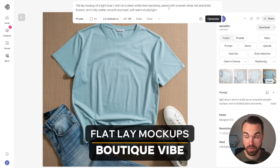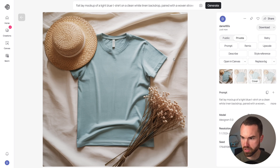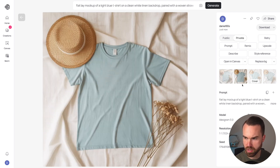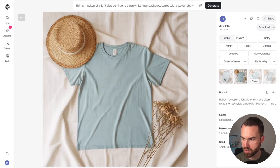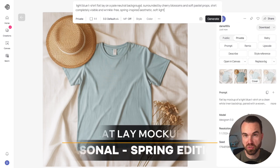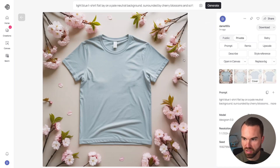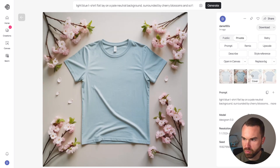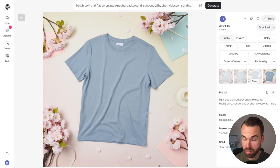Next is the boutique vibe prompt — we get a straw hat, dried flowers, and the t-shirt on a backdrop, which looks quite nice. For print-on-demand I'd choose the first or second result. Finally, a seasonal spring prompt — results show spring flowers and are quite nice overall.